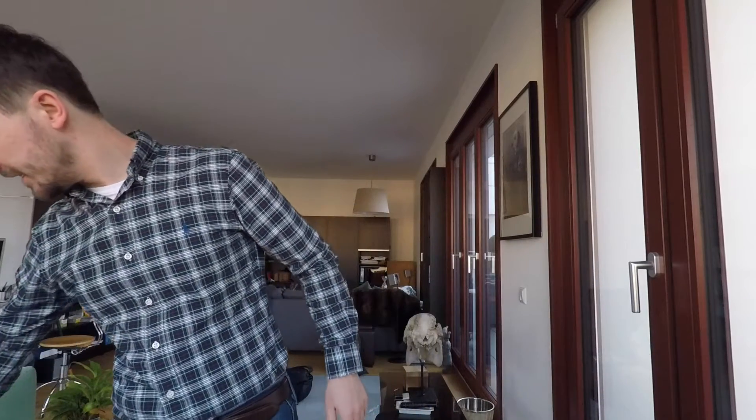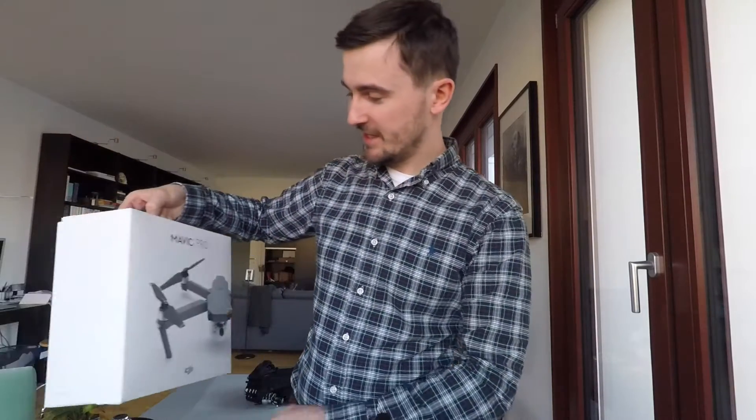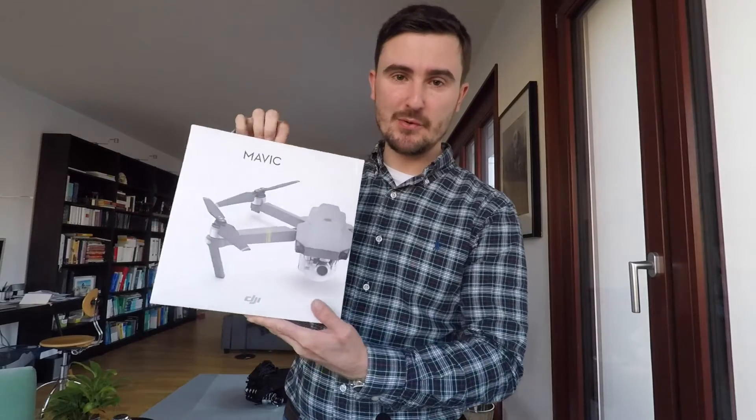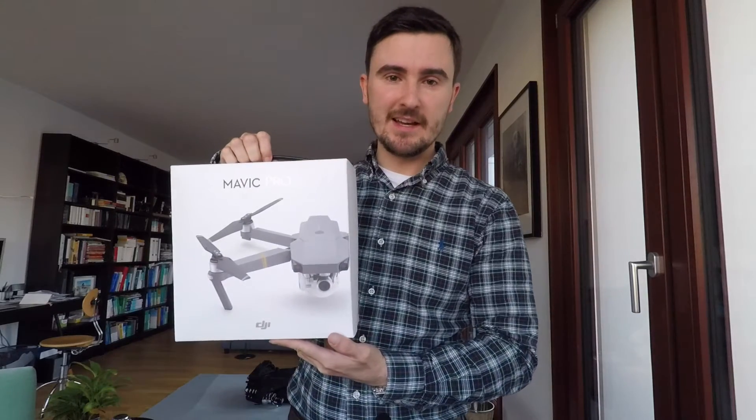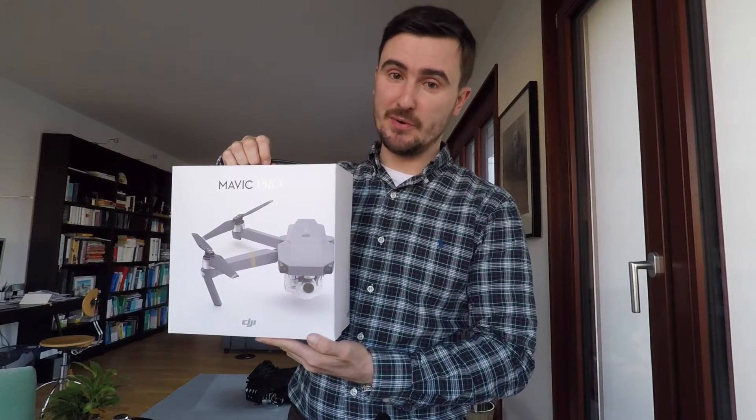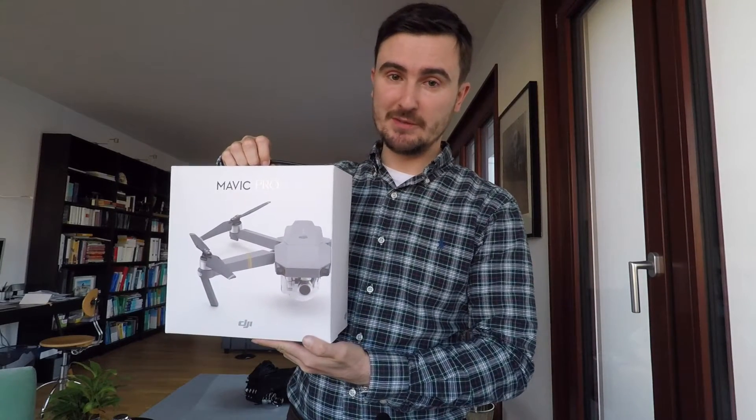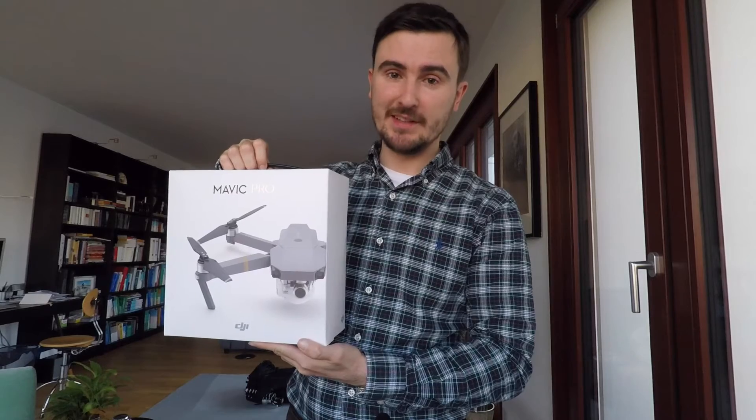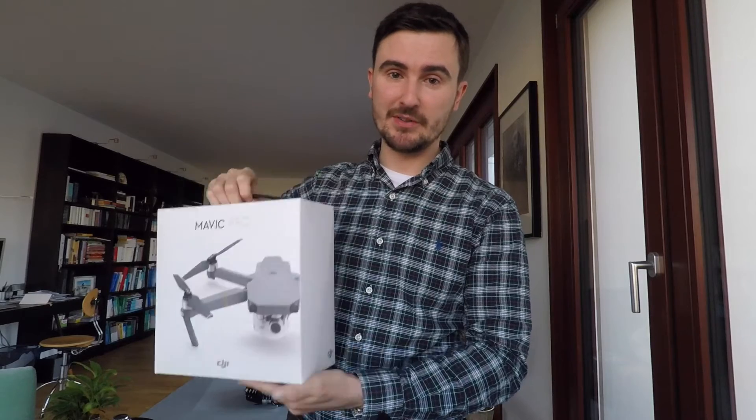Today I want to do an unboxing and present my birthday present, and it is the DJI Mavic Pro. It's the fly more combo, so we will have a look at what's inside the boxes.